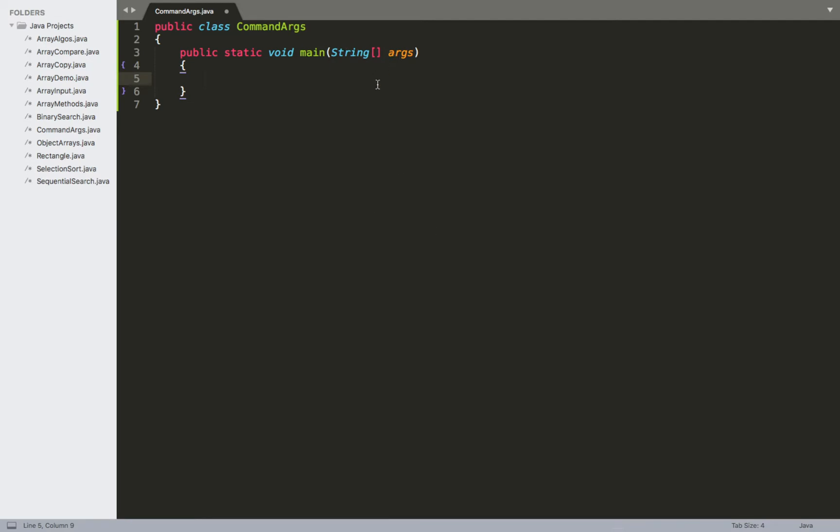Whenever you are running your program, you can actually specify one or more arguments through the command line, and this string array is going to essentially collect those arguments you've given it and then you can use them in your program somewhere.